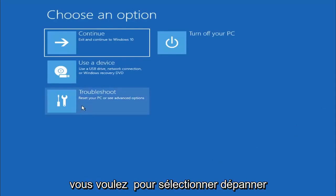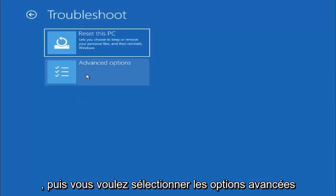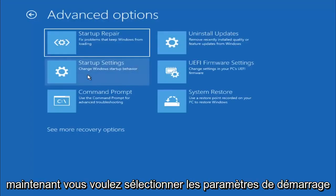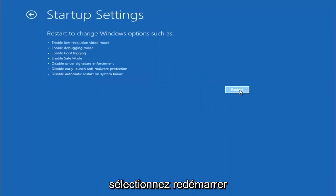You want to select Troubleshoot, and then you want to select Advanced Options, and now you want to select Startup Settings. Select Restart.